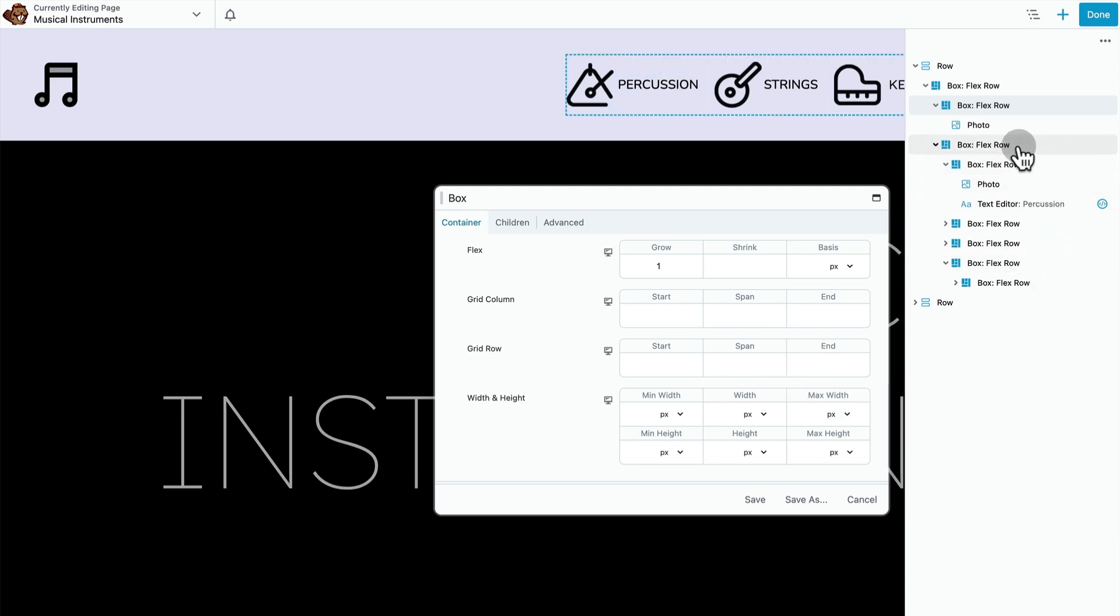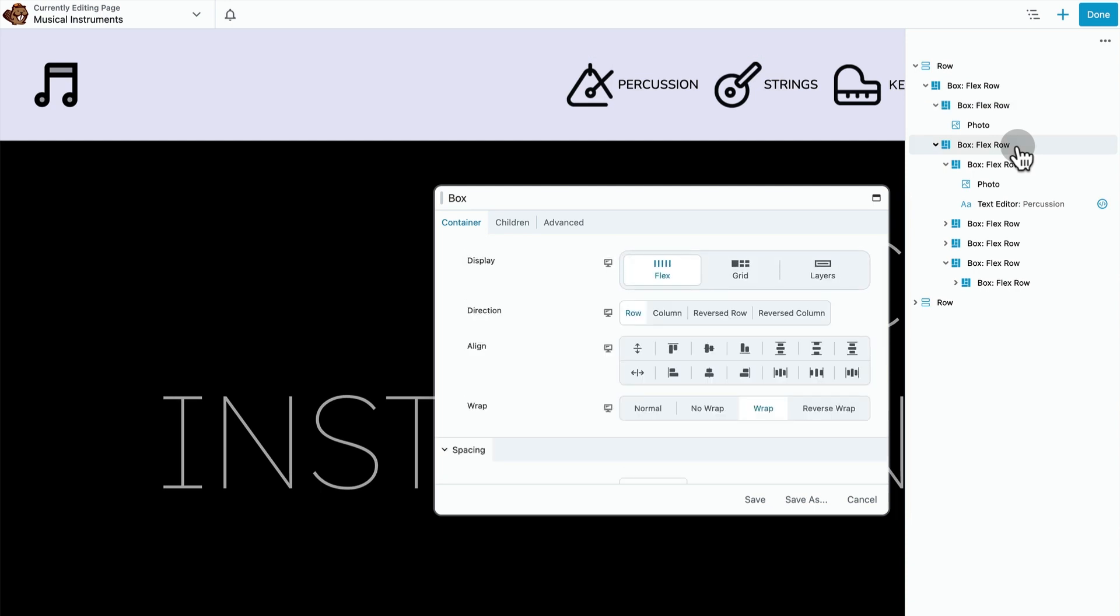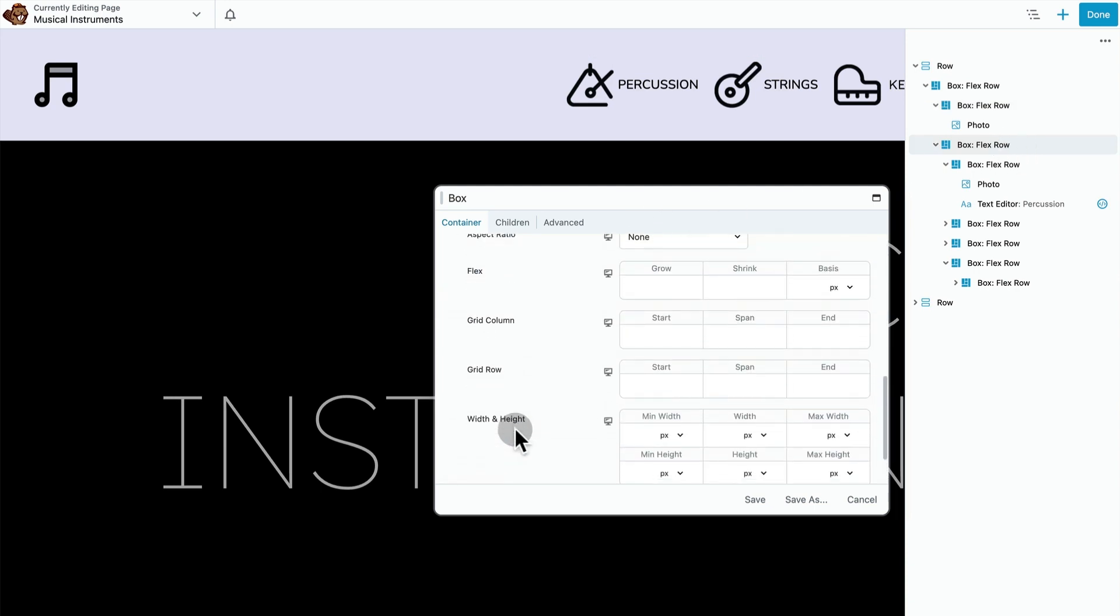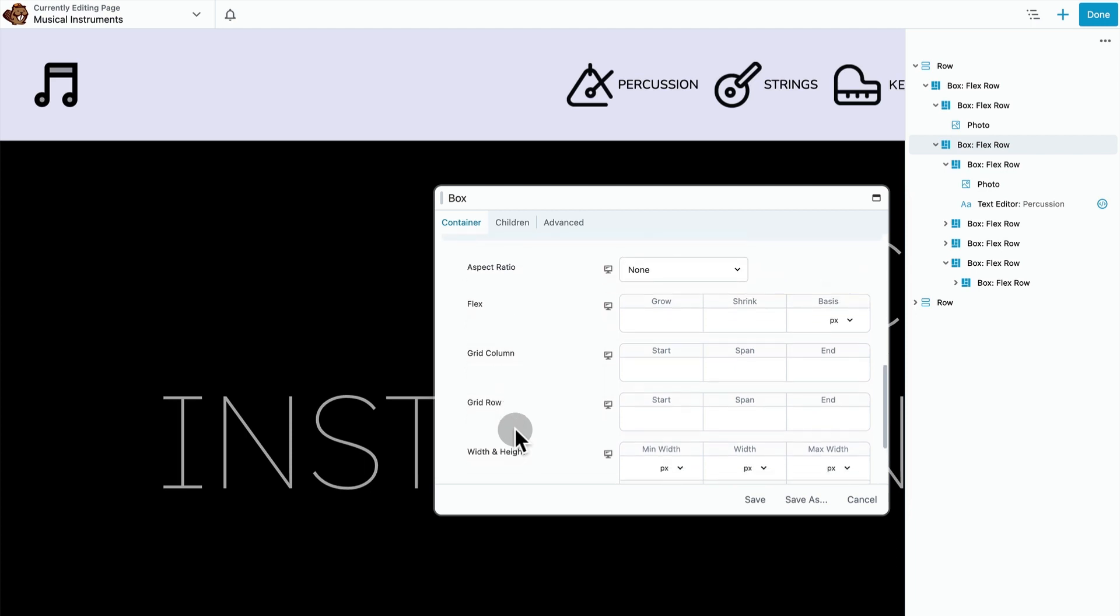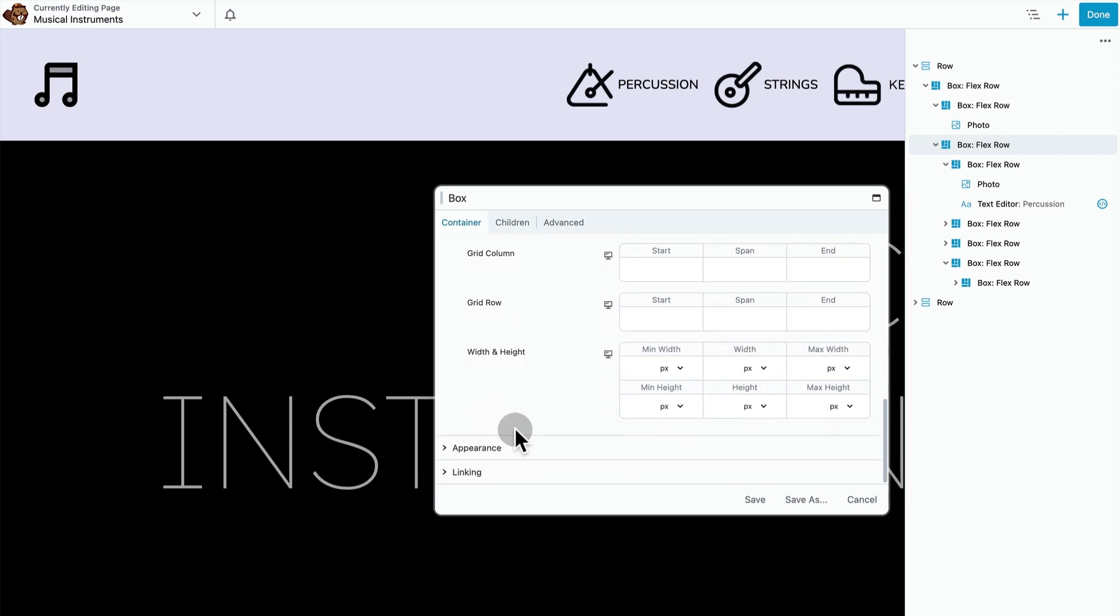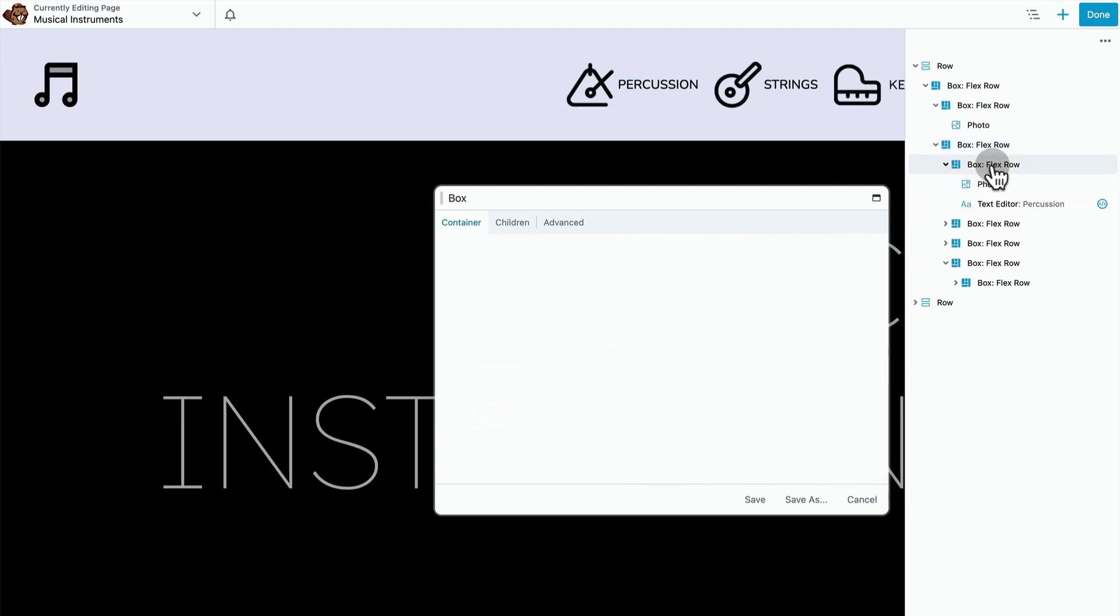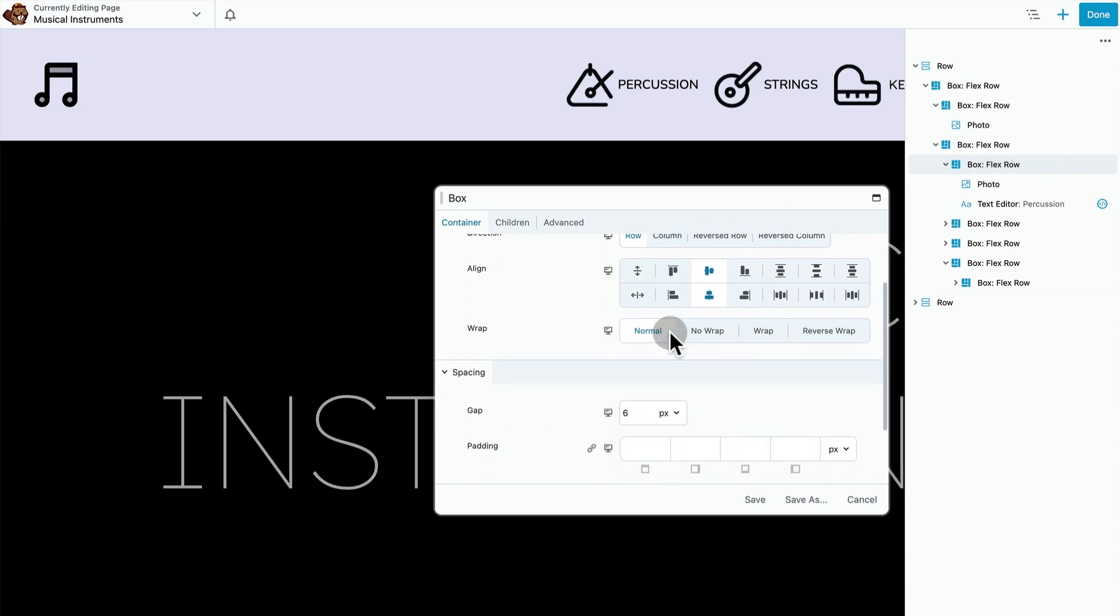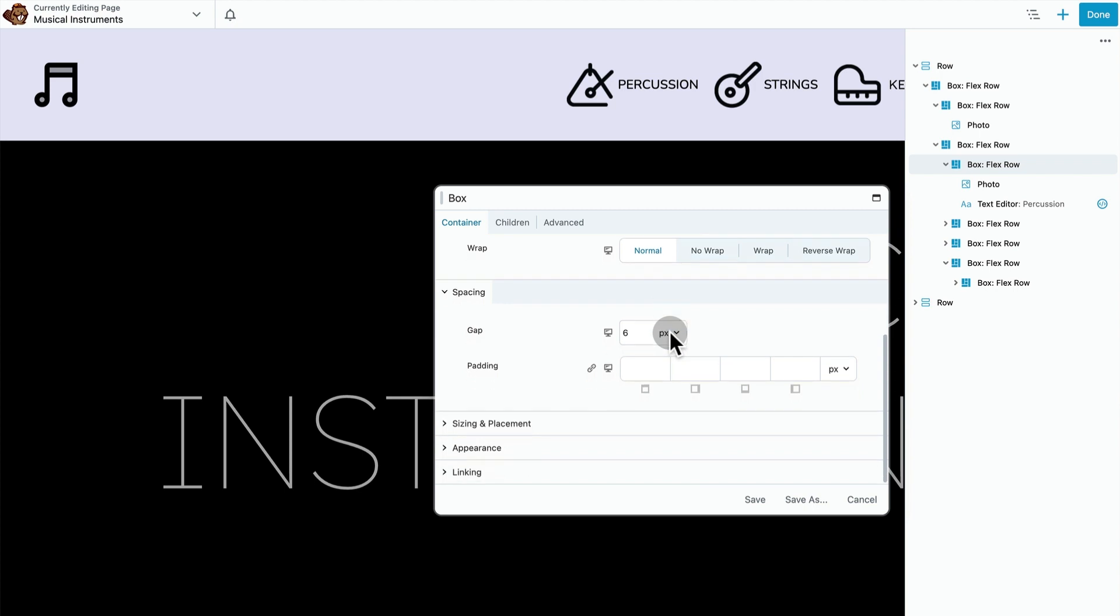If we click over here on this child container that contains all our nav items, we see that there's no entry here for flex grow. That means they're only going to take up as much space as they need to. This container also has children, and each of these children contains a photo module and a text module. We have the align set to center for both horizontal and vertical, and gap is set to six. All the other settings are just the default settings.